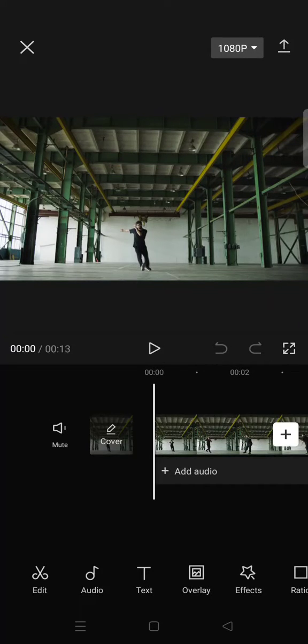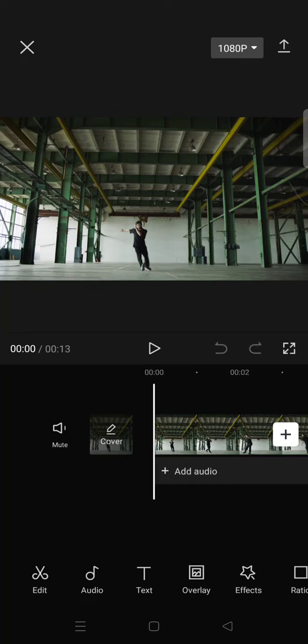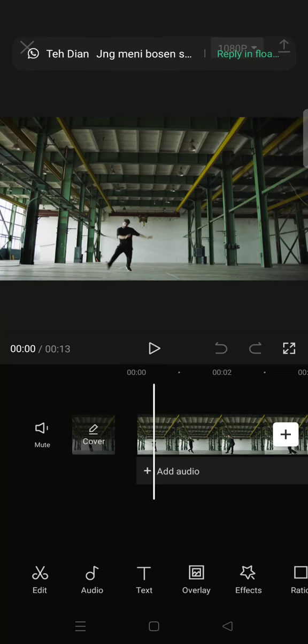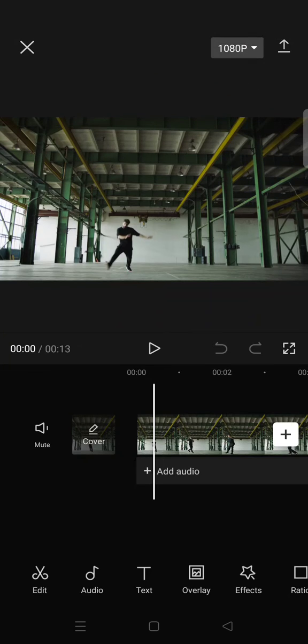Hi everyone, welcome back with me again in this channel. On today's tutorial, I'm gonna show you how to turn your video into black and white and also color in CapCut. So first, you just need to import the video